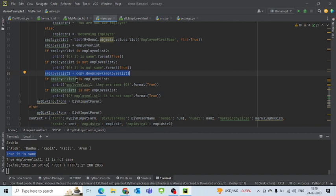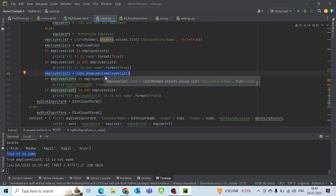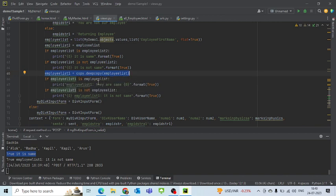So now what you will see is employee list 1 and employee list are both different objects altogether.